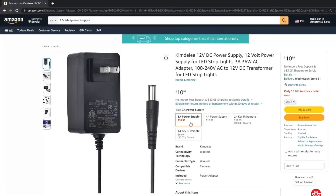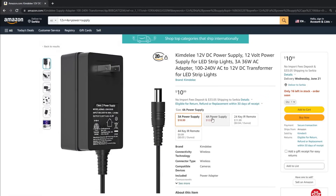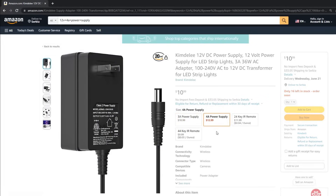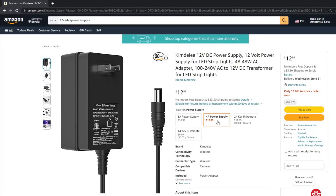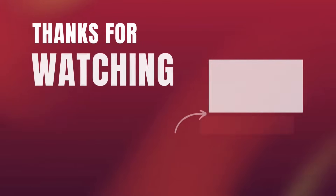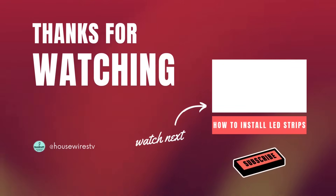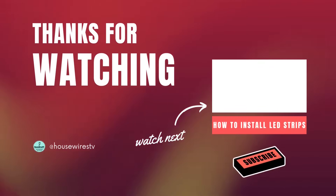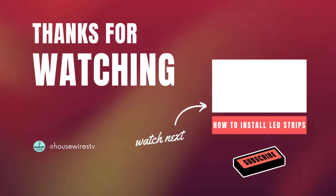Remember to always consult the product specifications and seek professional assistance if needed. If you like this video, click subscribe for more content like this. Now you are ready to install LED strip lights in your home.